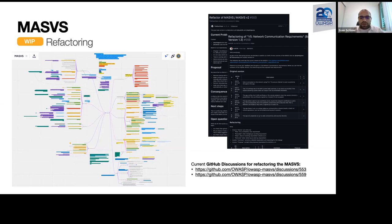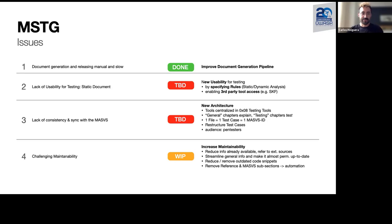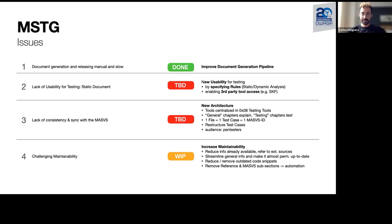That was from my end around the MASVS — over to you, Carlos, for the MSTG. Thank you. So let's see about the issues we've identified for the MSTG. I will go quickly through all of them because we have some other slides with more details, and if anything remains open you can ask us in the Q&A.